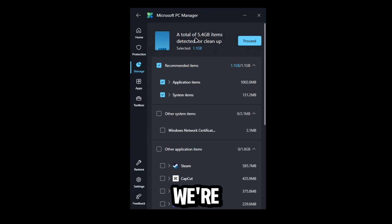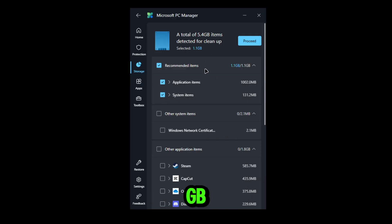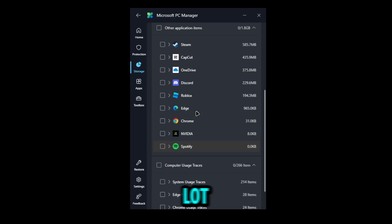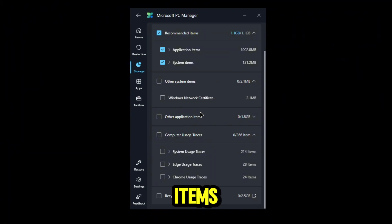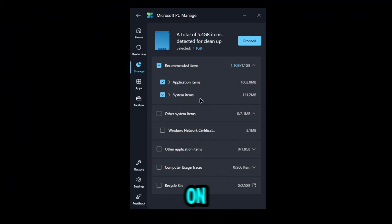We have other application items and all these things. All you want to do is click the cleanup button.